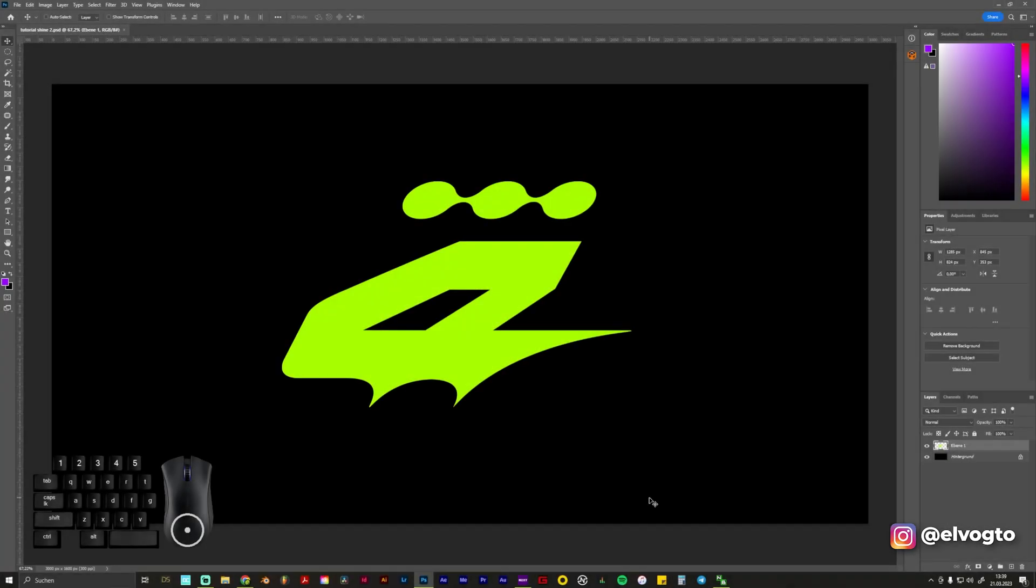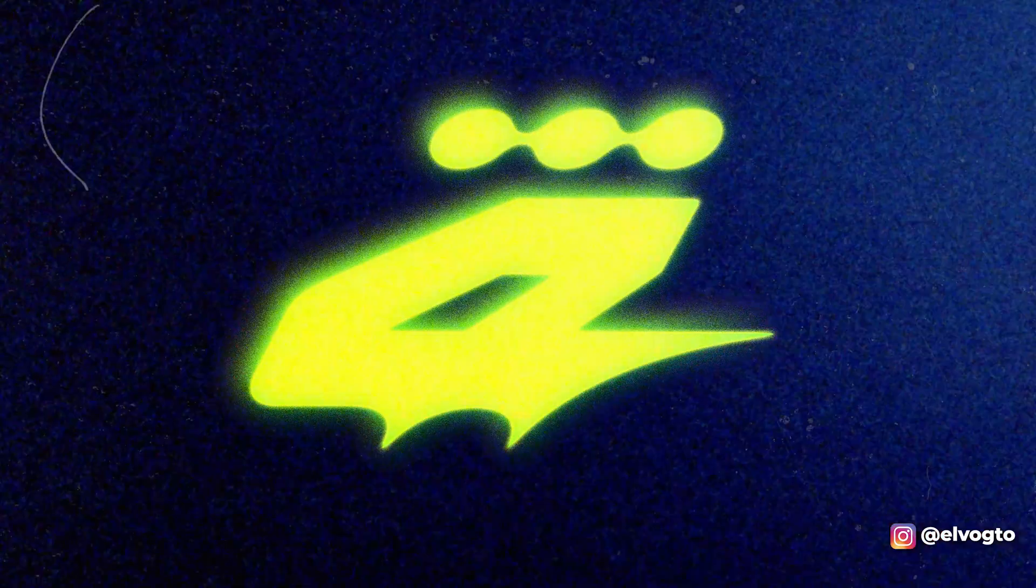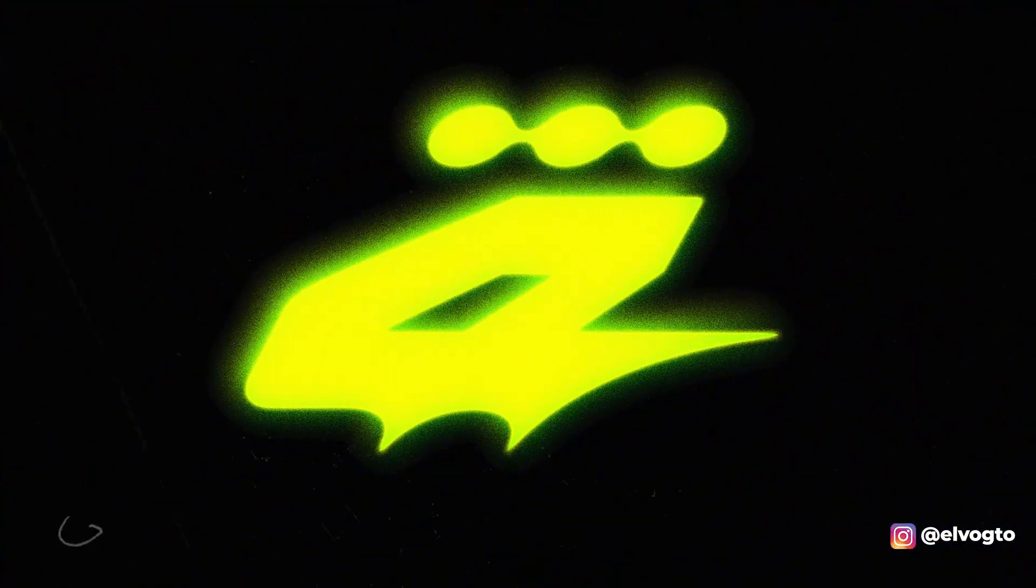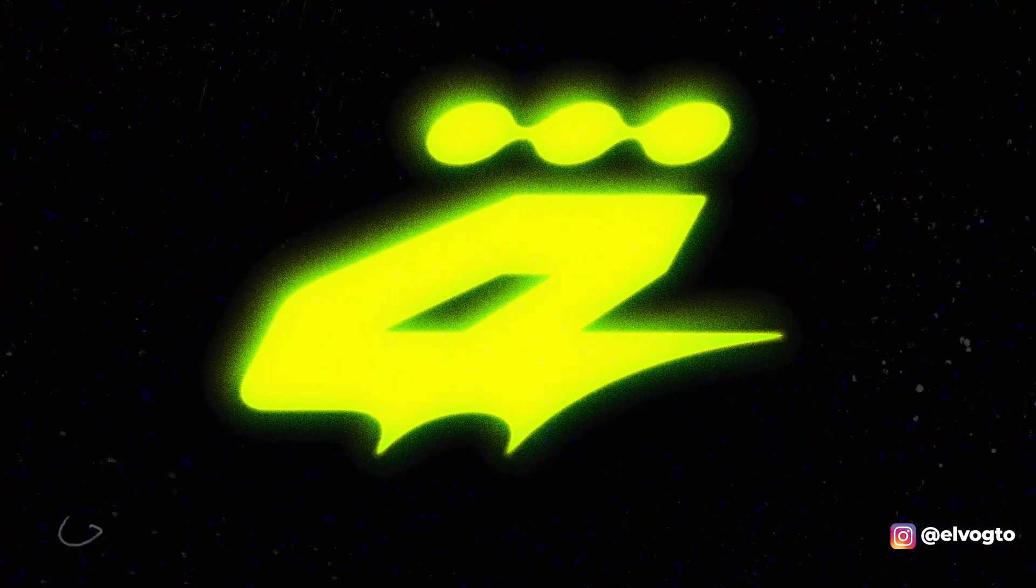Welcome to another beginner-friendly Photoshop tutorial. Today I'm going to show you how you can make your logo or your icon look more interesting and give it a nice grainy vintage kind of glow.